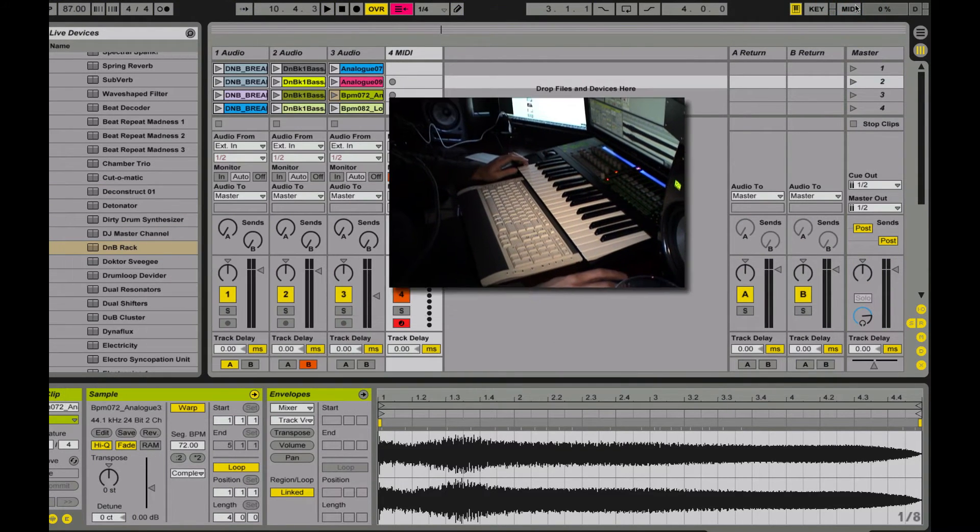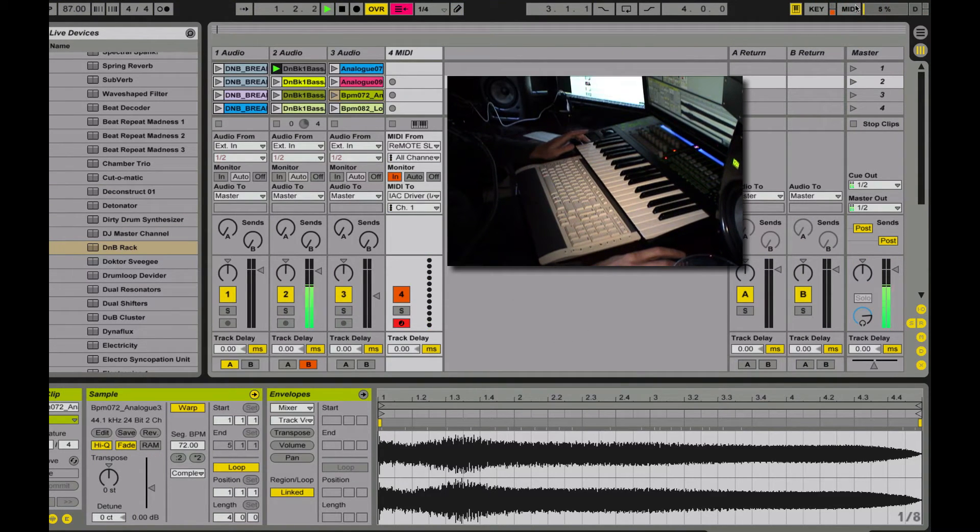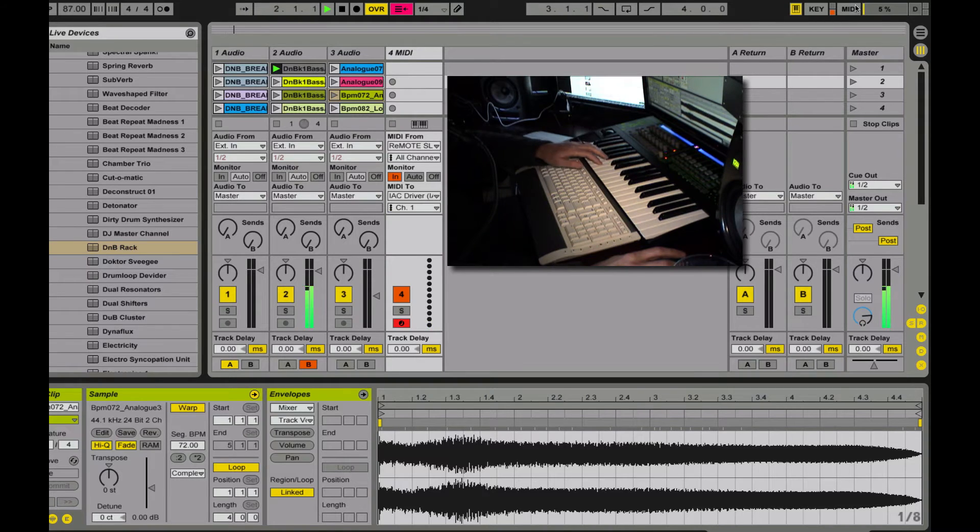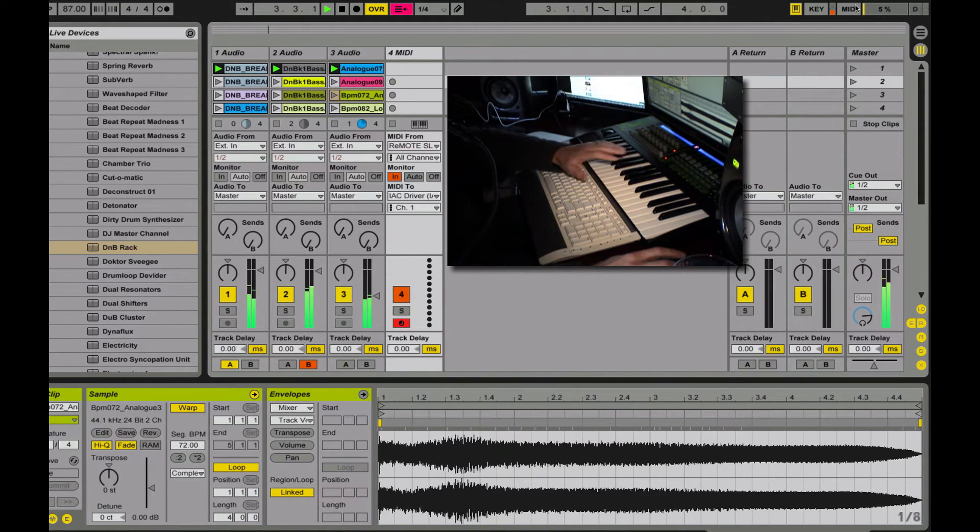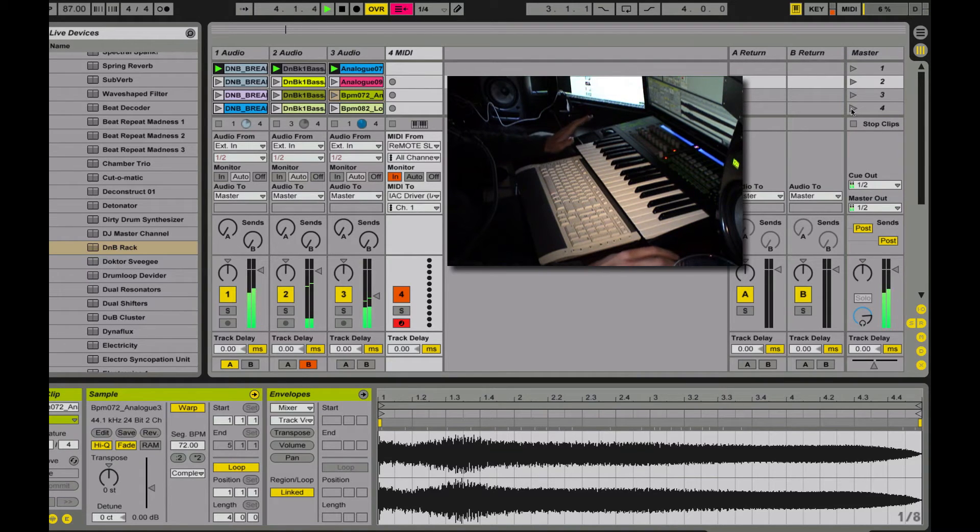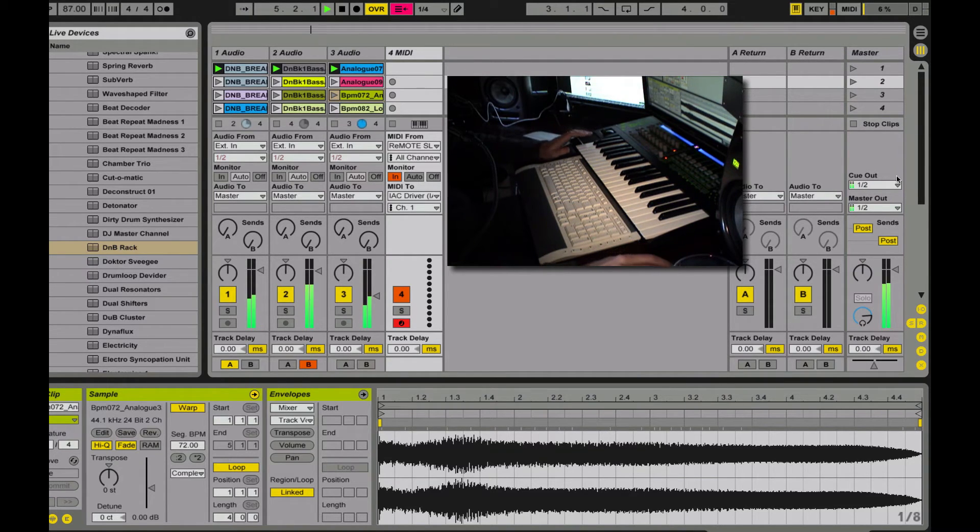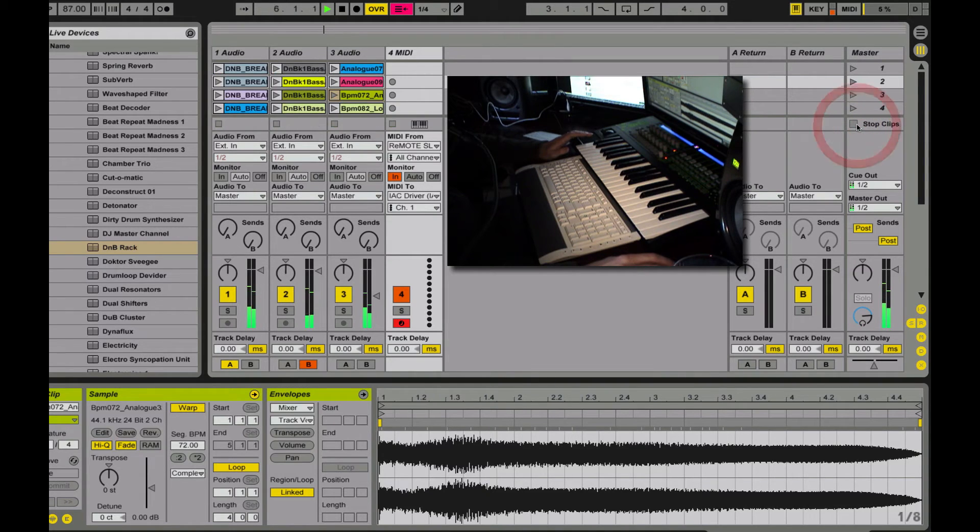I can trigger clips. All right? So far, so good, right? Now, the exciting part. I can stop everything. Here's the exciting part. I come over here.